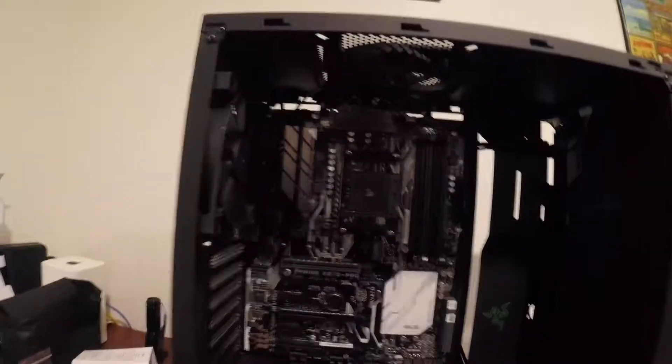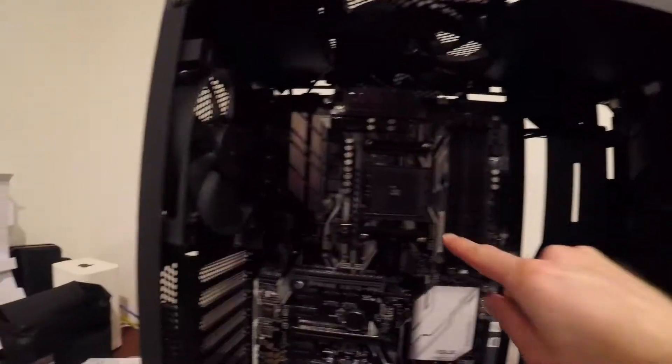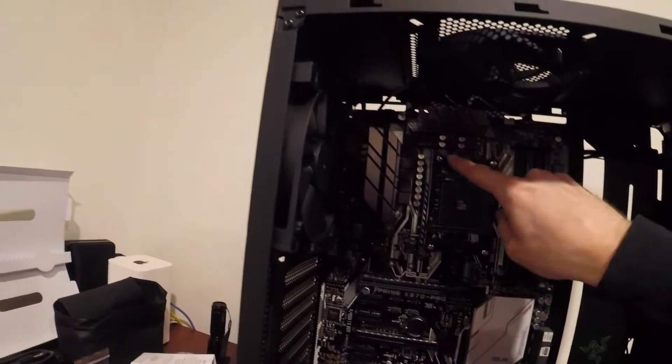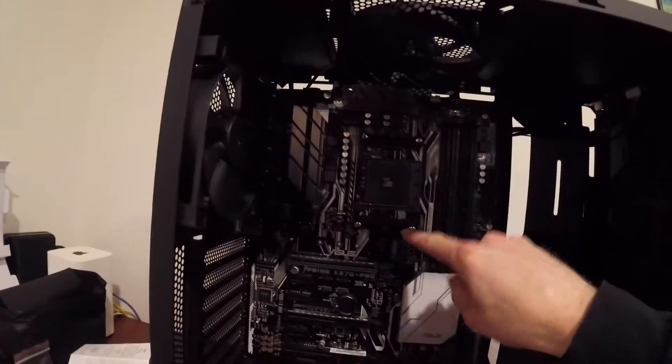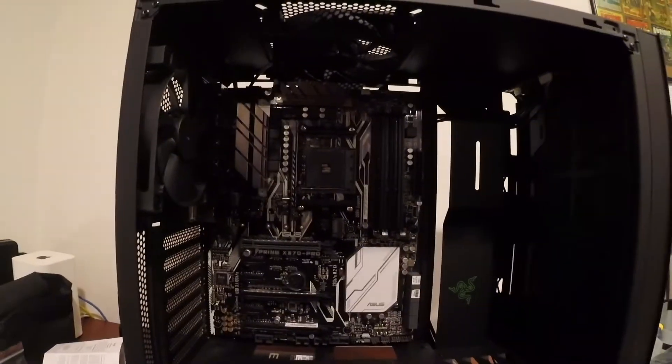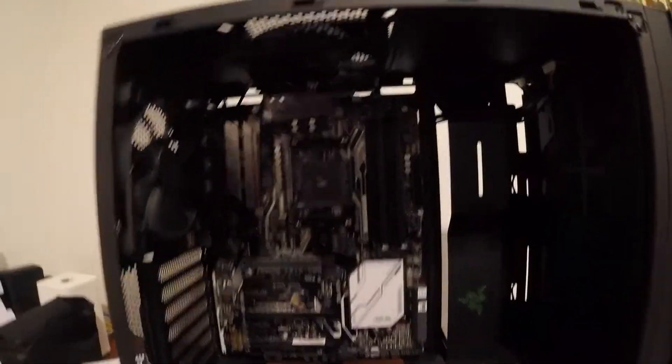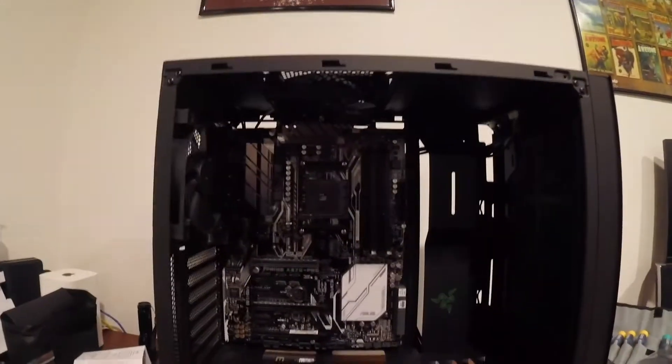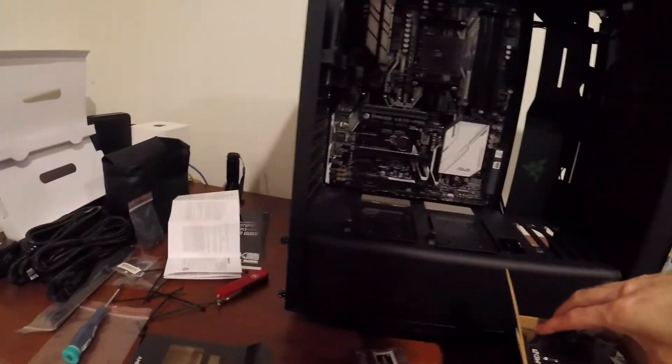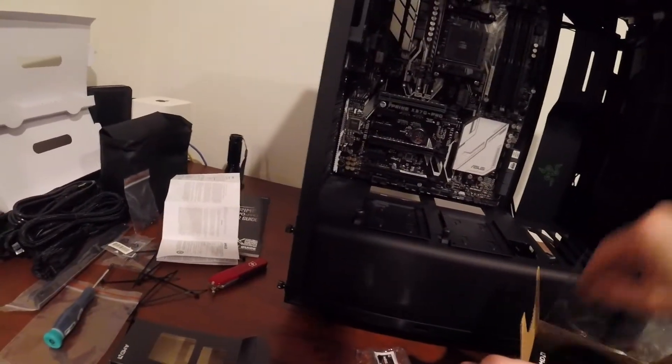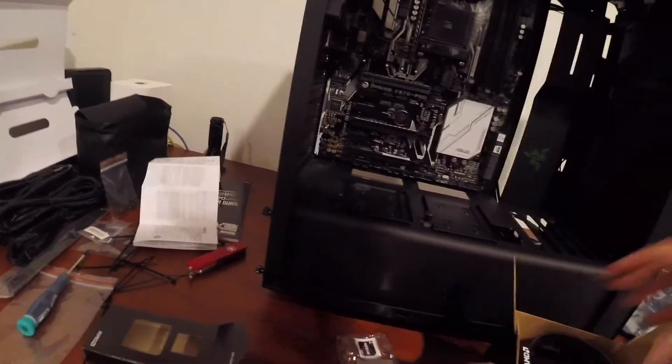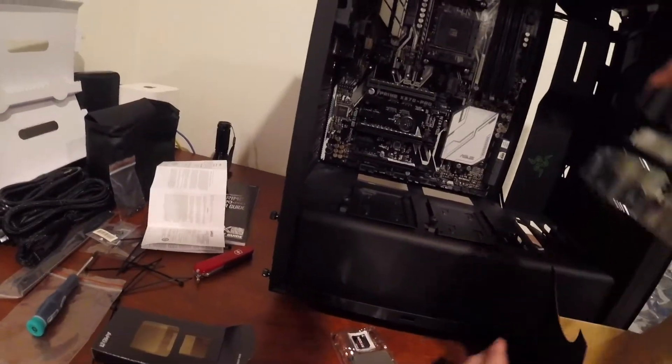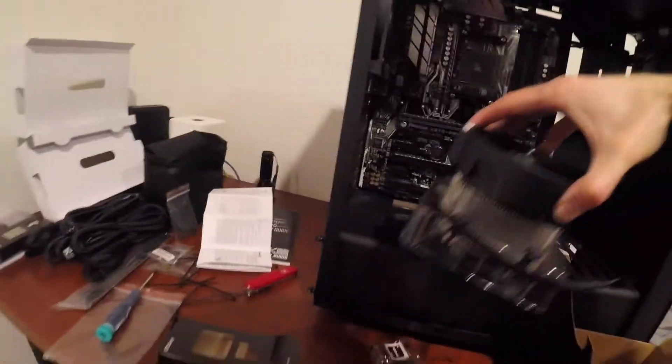You can see it actually already has the kind of bracket mounted for a retention system, but we're actually going to need to remove that because the Wraith cooler, here it is, just uses these four screws.